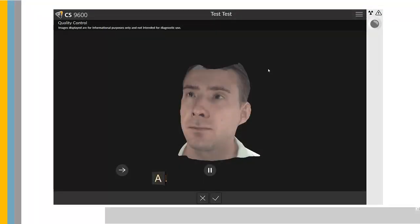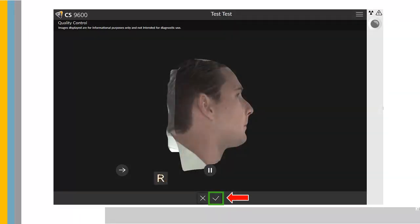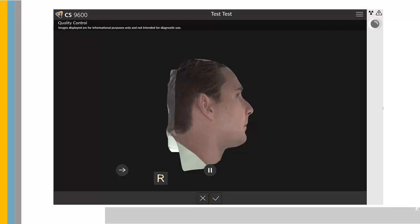When the acquisition ends, the acquired image appears on your screen. Check the image quality. If you are satisfied, select Validate. The image is automatically transferred to the imaging window. If you are not satisfied, select Discard and relaunch the acquisition with the remote control.